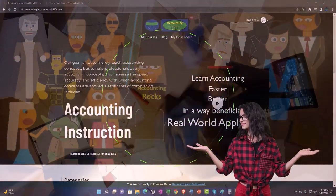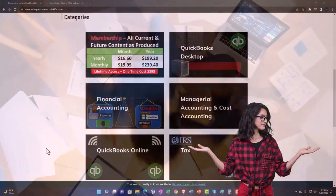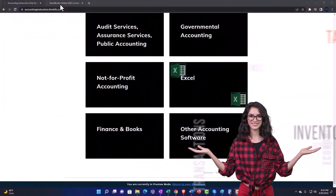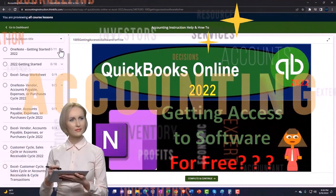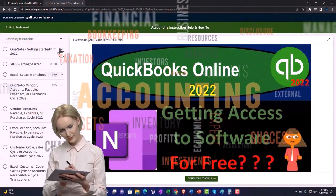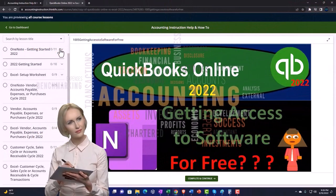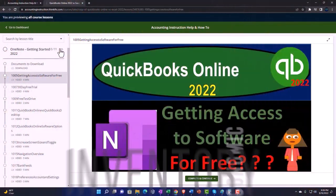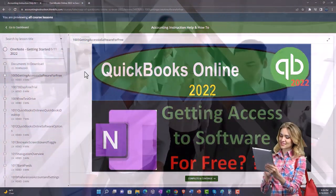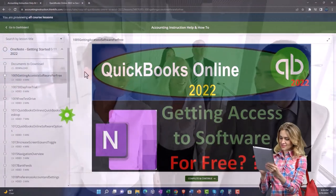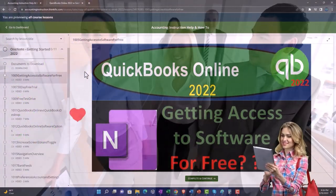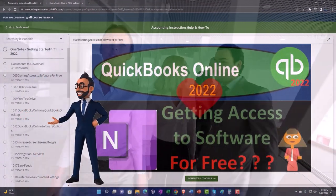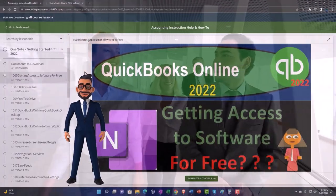Support accounting instruction by clicking the link below, giving you a free month membership to all of the content on our website, broken out by category and by course, each organized in a logical, reasonable fashion. We also include added resources such as Excel practice problems, PDF files, and QuickBooks backup files when applicable.